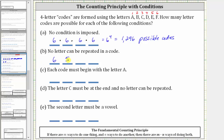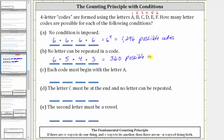And therefore for the second letter, there is one less letter to choose from, which means there are only five ways to select the second letter. Now two letters have been used and can't be used again, which means there are four ways to select the third letter, and then three ways to select the fourth letter. So the number of possible four letter codes when no letter can be repeated is equal to six times five times four times three, which is equal to 360. When no repetition is allowed, notice how the number of ways of selecting a letter decreases by one after each letter has been selected.